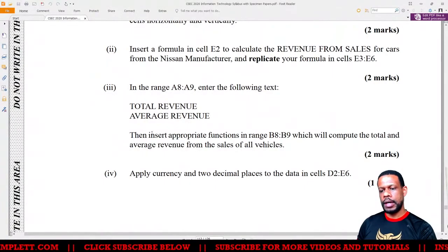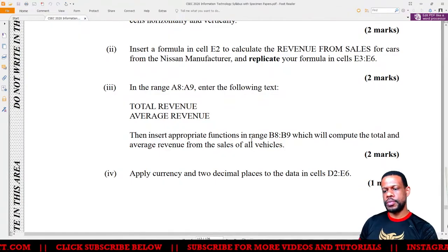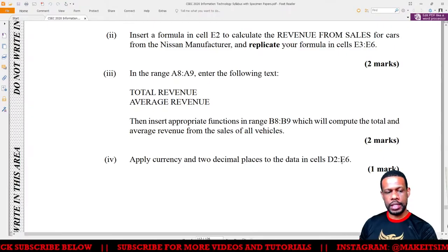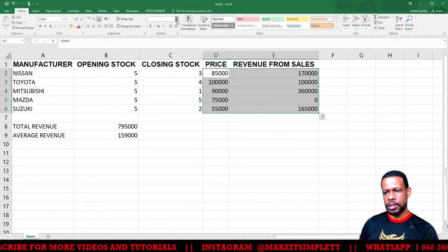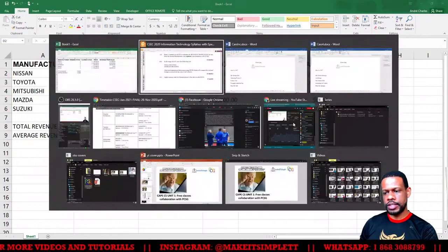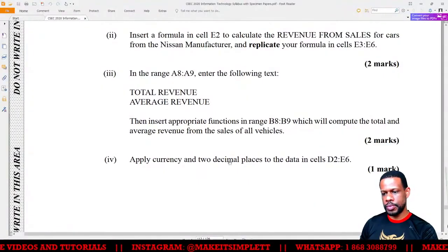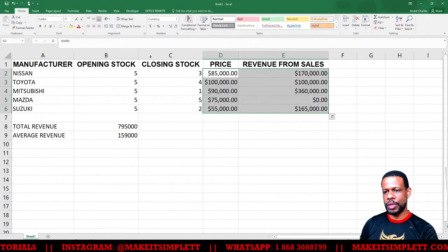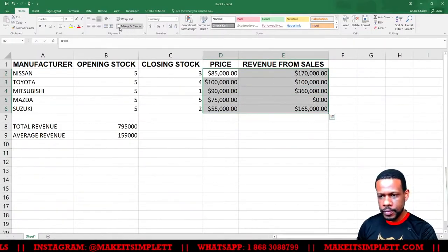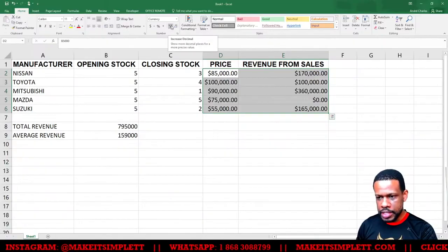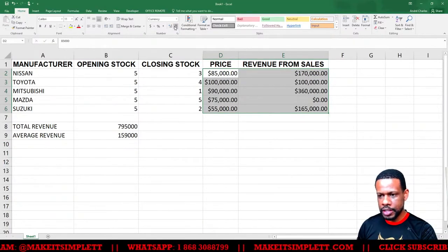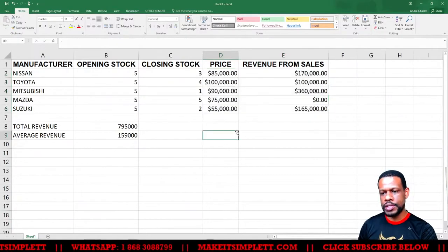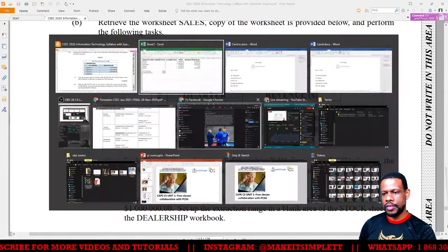Apply currency format and two decimal places to the data in D2 to E6. We click the range, then choose currency. It already comes out to two decimal places, but just in case it shows one decimal place, you can use the increase decimal or decrease decimal buttons — the little zeros — to adjust.